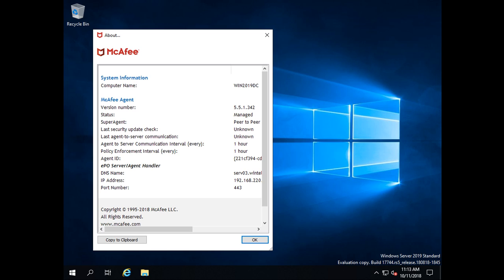It also shows the policy enforcement interval, which is one hour, and the agent-to-server communication interval, also one hour. These values are all default. The ePO server IP address, host name, and port details are also listed here. This is the McAfee agent offline installation method.